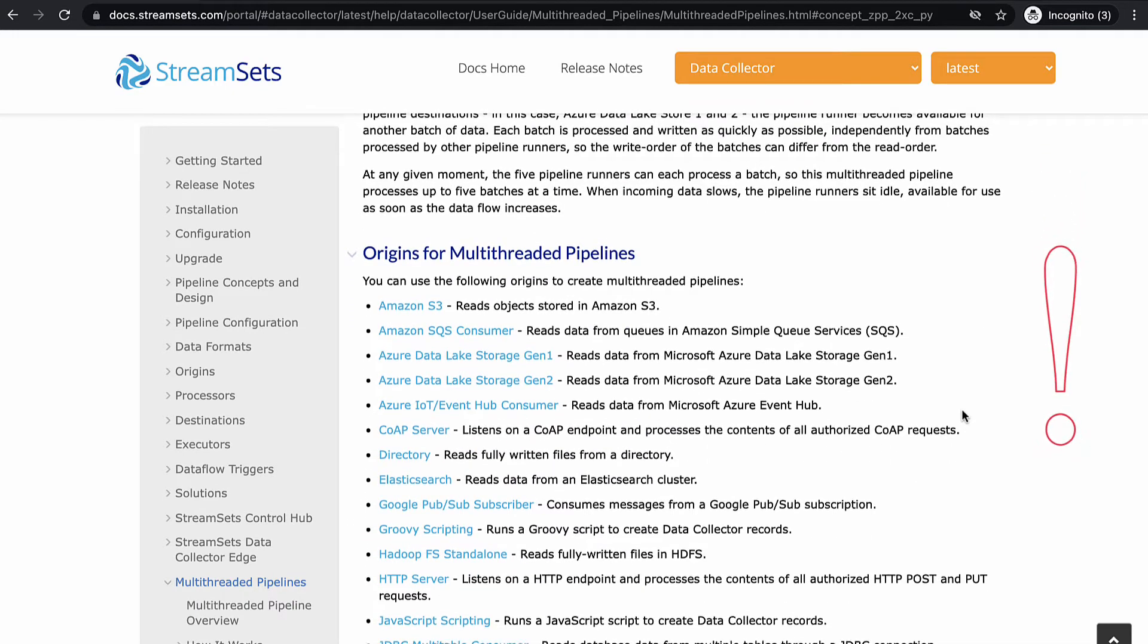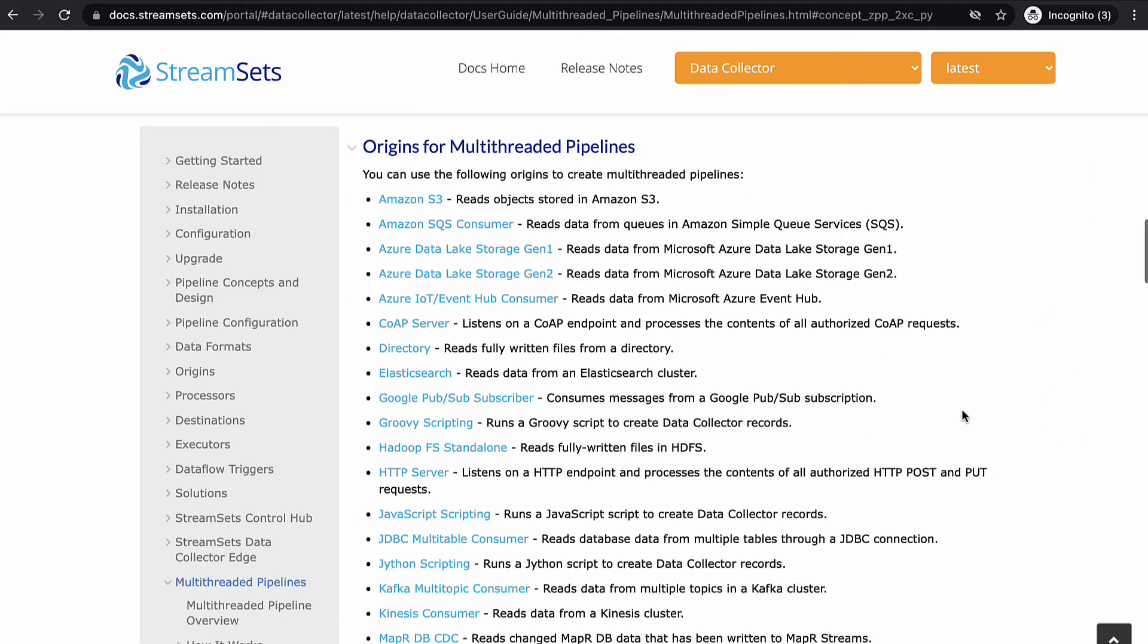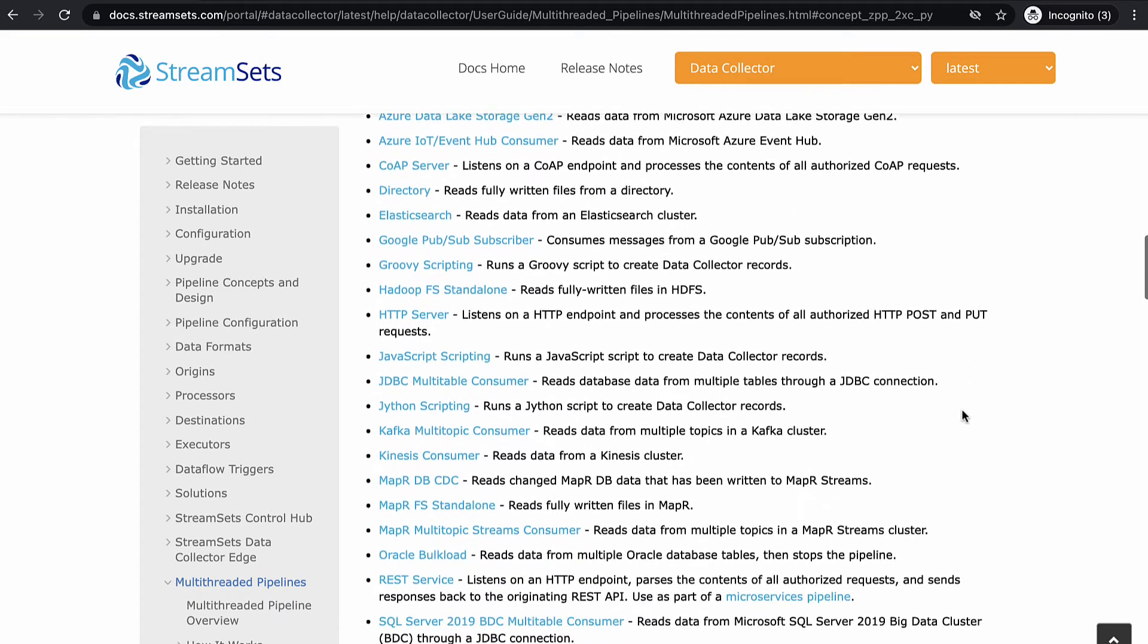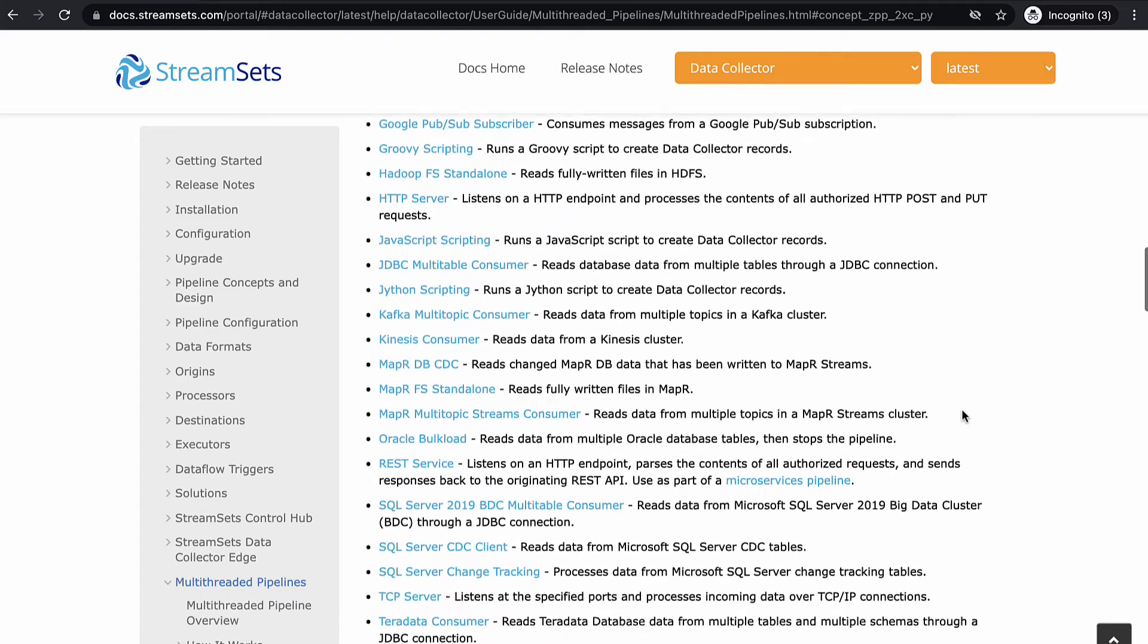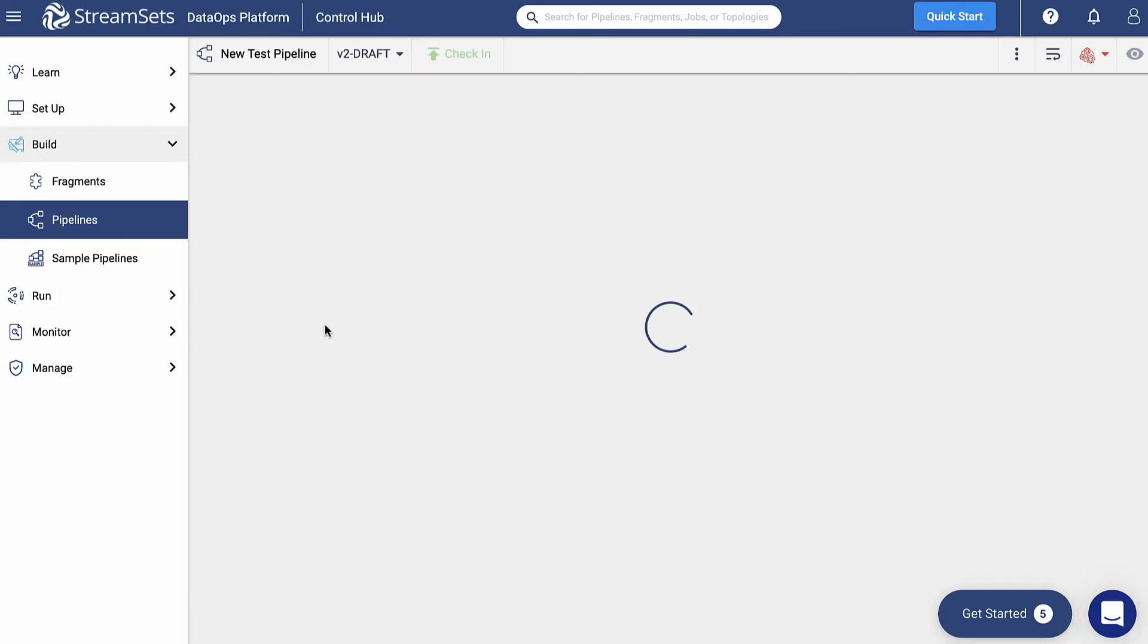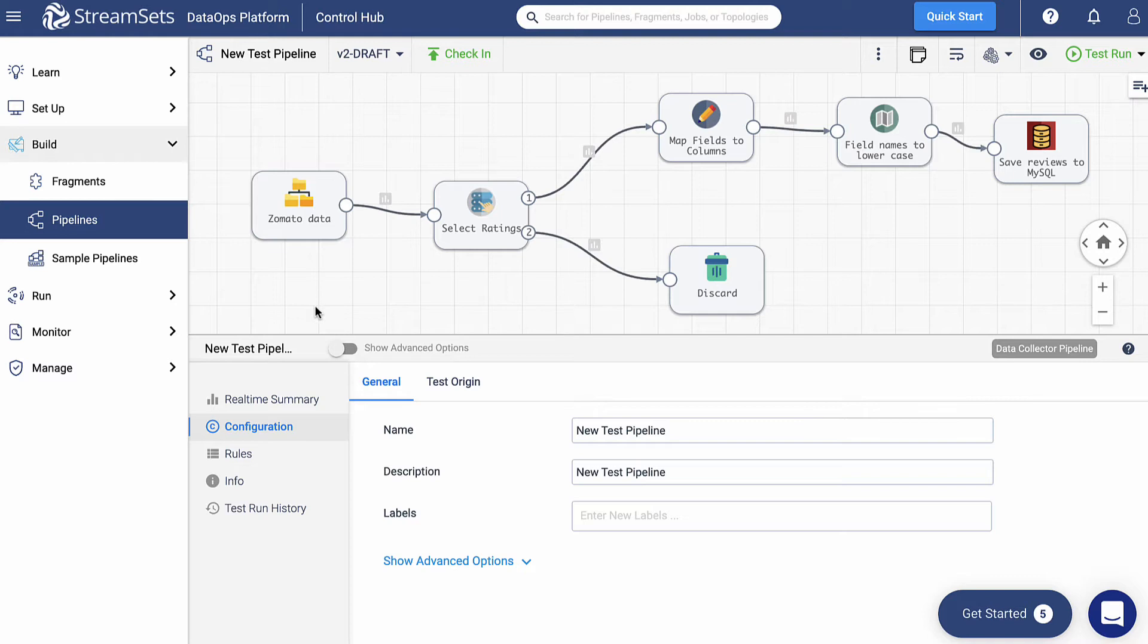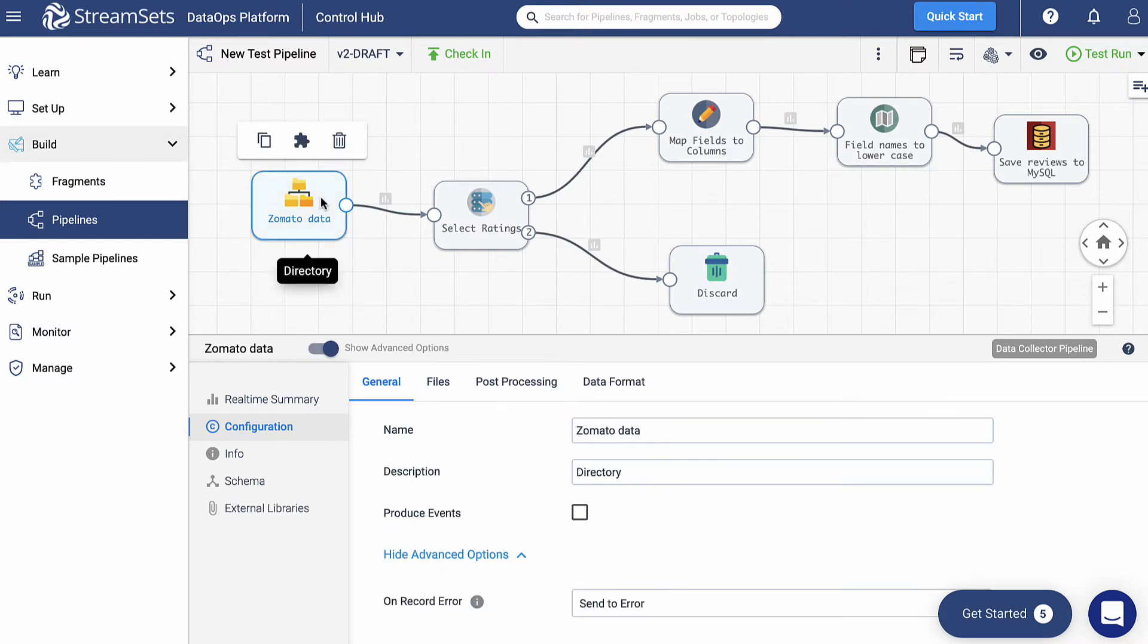There you will find a full list of origins that support multi-threaded pipelines. Now we are going to recreate a JDBC pipeline we built in one of our previous videos called Build a JDBC Pipeline. You can see that our pipeline is made of an origin and a variety of runners. Take a closer look at them. To begin with, we are using a directory called Zomato data.